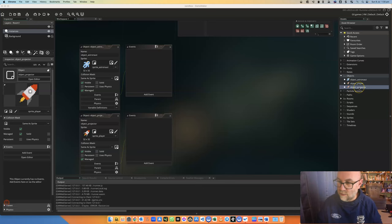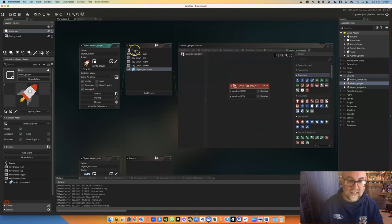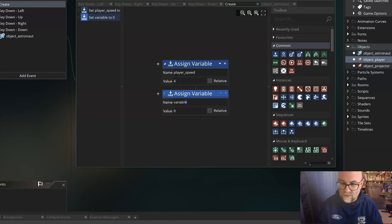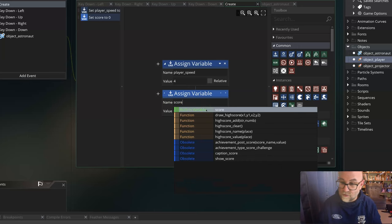So first things first, when the player is created here, I've got it doing assigning a variable for player speed. Now you may or may not do that. That really isn't important. But what we're going to do is we're going to set this thing called score. Now if you look, you'll see this built-in variable. So it's already there.